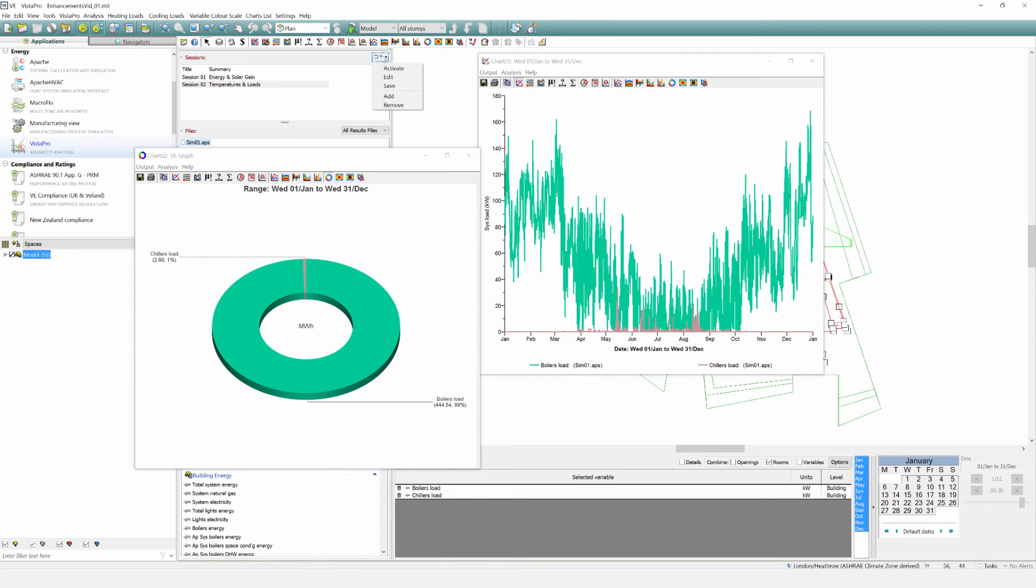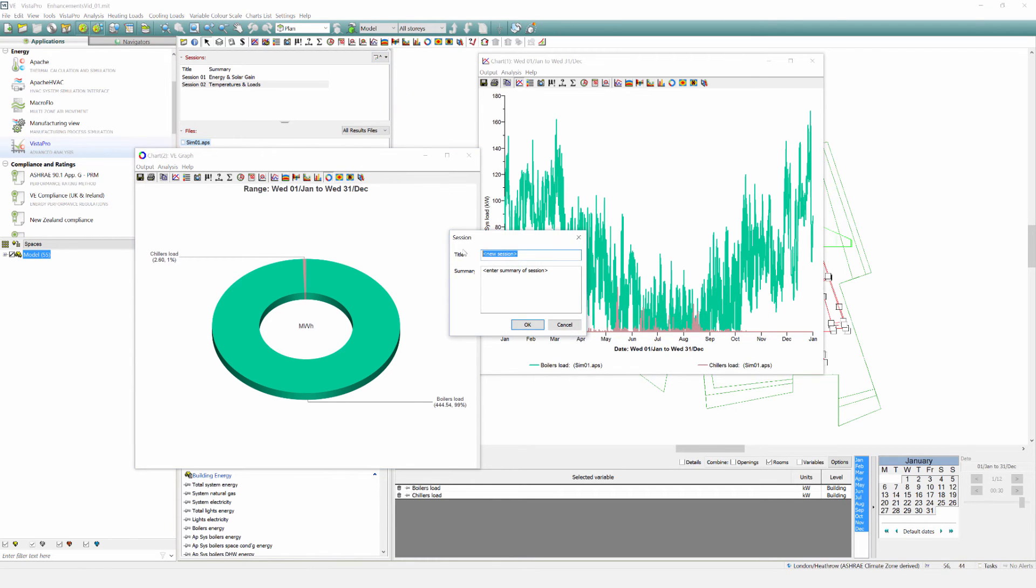Click add in order to create a new session. You can enter summary information so you can keep track of each session. The session holds all the selections that have been made, whether it's room, building, or system level variables.